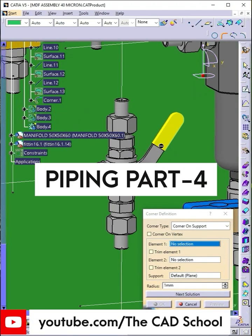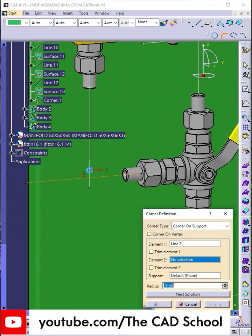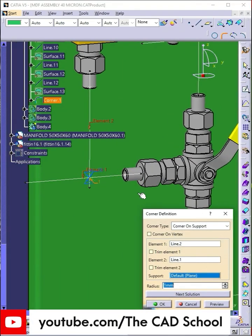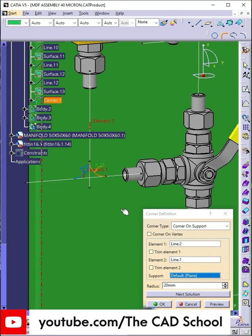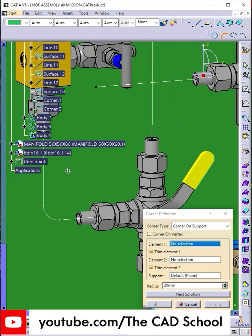Hello engineers! Welcome back to part 4 of our Catia V5 piping series. Now let's make the 3D corners on each intersection of lines.